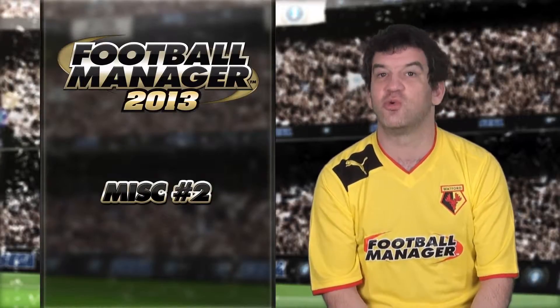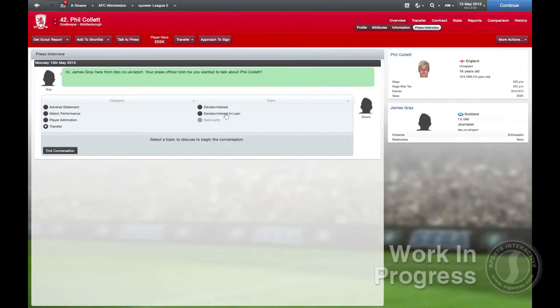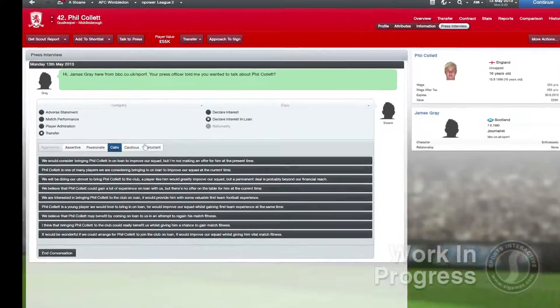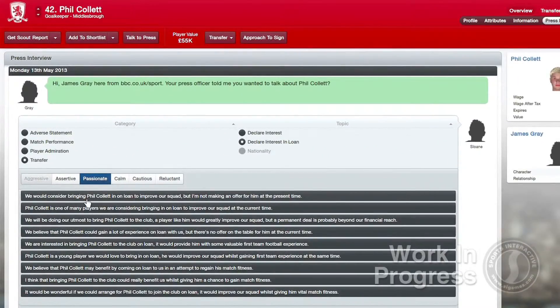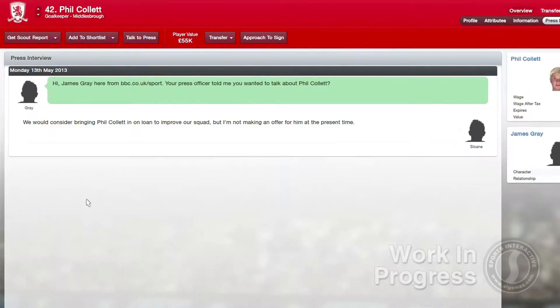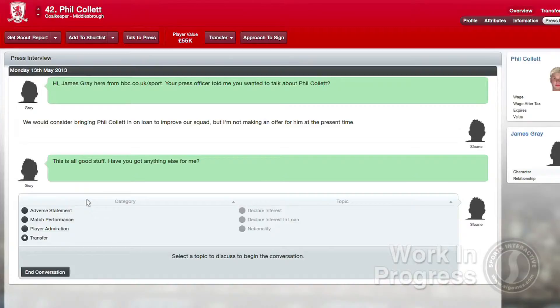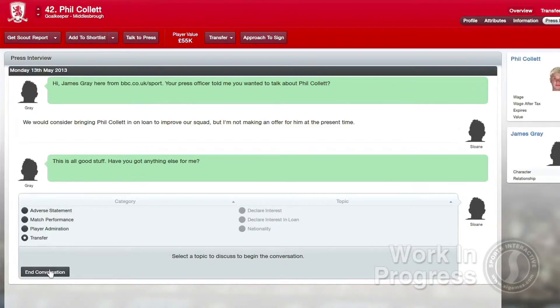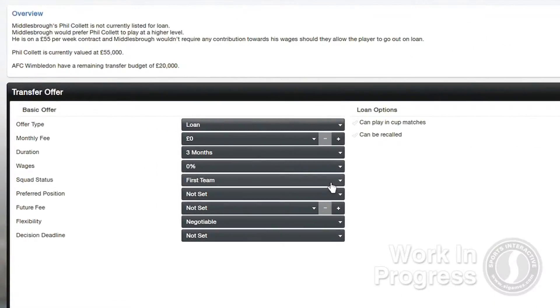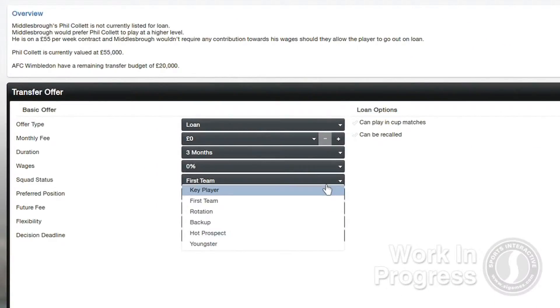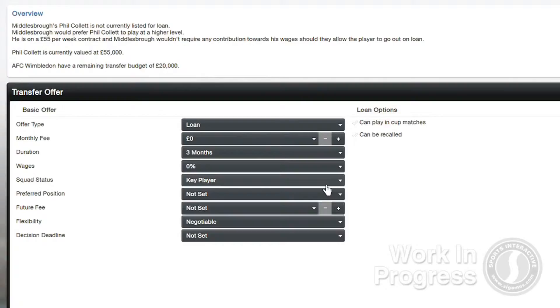You can also now declare an interest in signing a player on loan, your assistant is more likely to come to you with a list of loan targets, and most importantly on loans, you can now offer squad statuses when making a loan offer for a player.